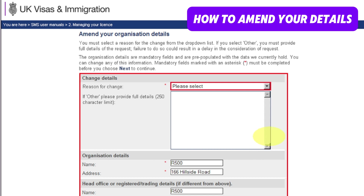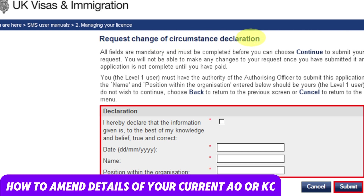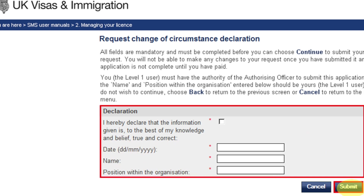Your current organization details, which appear on your sponsor license, are pre-populated on this screen. Make the necessary changes to your organization details — for example, name, address, or head office address. Click Next, and you will end up on the request change of circumstances declaration screen. Click the declaration button and provide your name, position within the organization, and date, then click Submit.